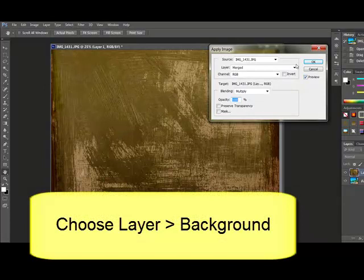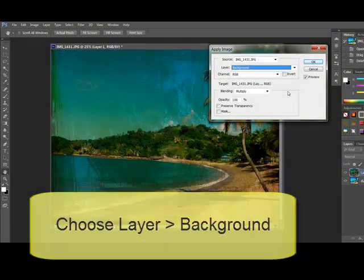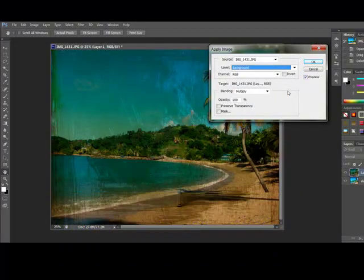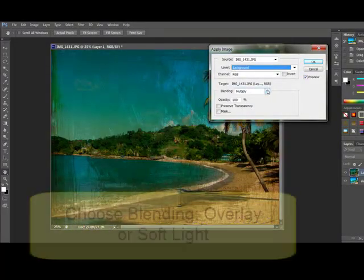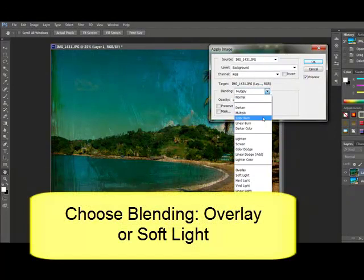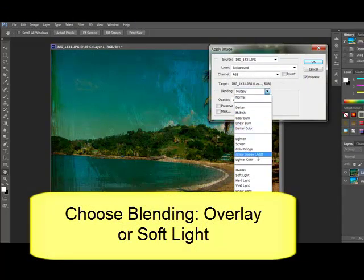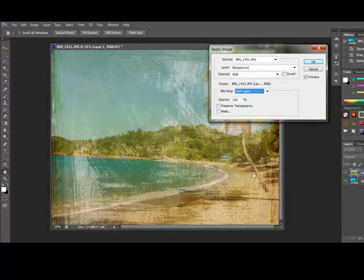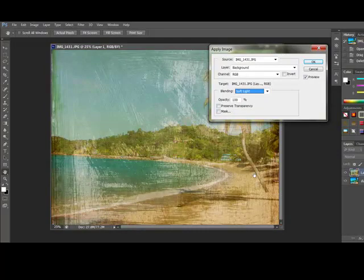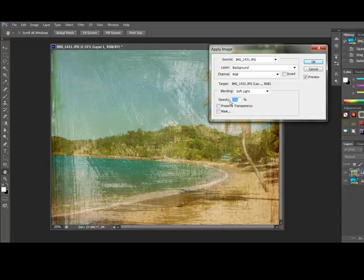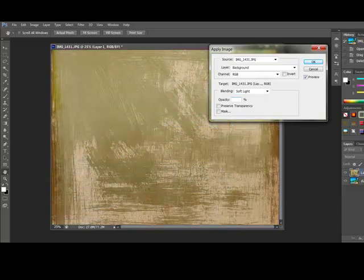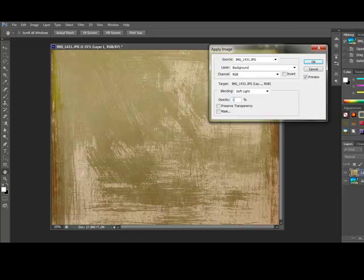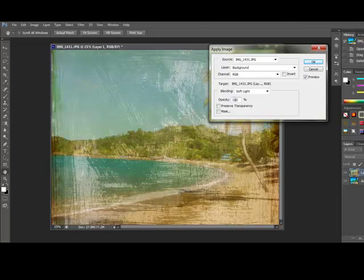Under Layer, choose Background. Next, under Blending, choose Overlay or Soft Light. Those are the ones that I use most often with this technique. The opacity defaults to 100%, but if you want to see more of the top or textured layer, you can reduce the opacity by highlighting the 100% and typing in a new number, like 50. Now for this project, I'm going to leave it at 100%.